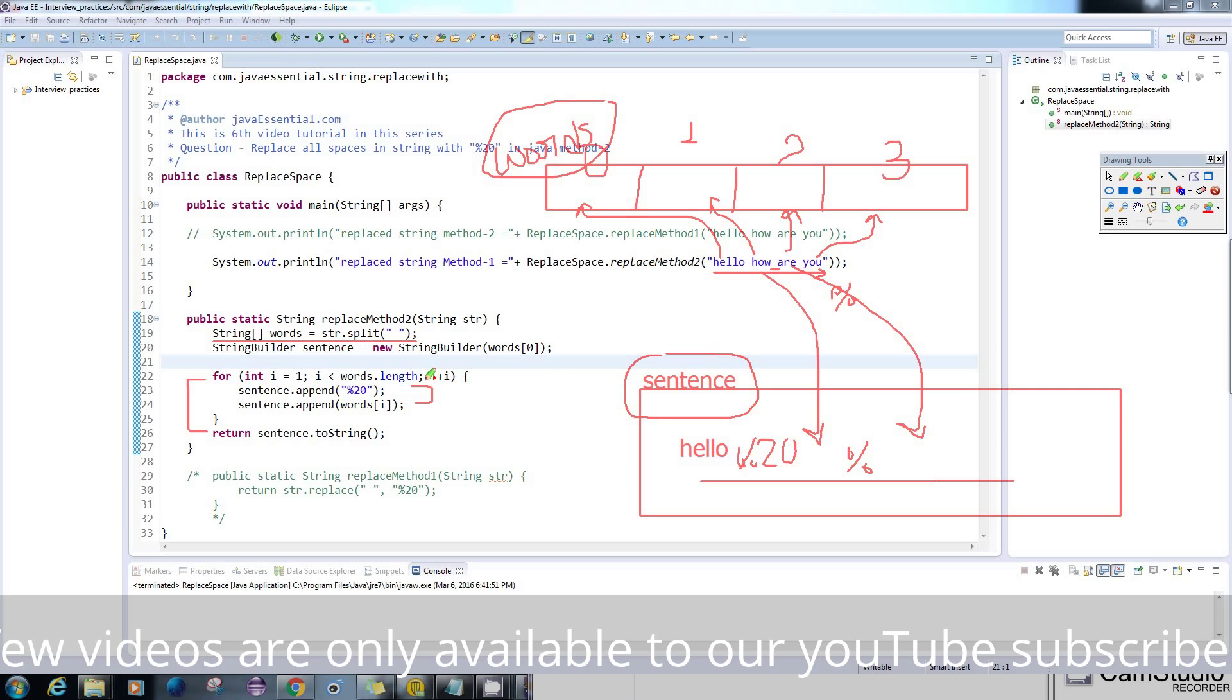But the benefit of using StringBuilder is you can modify the same StringBuilder each time. It won't create a new object. It won't allocate different memory - the same memory will be modified each time.